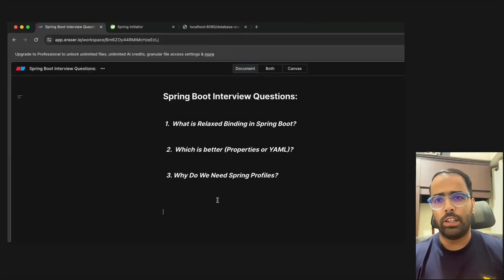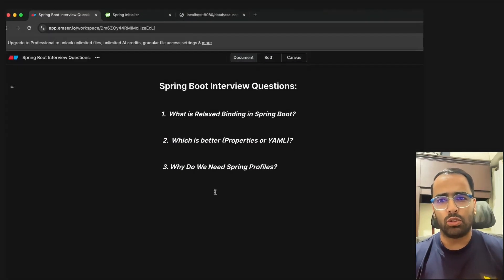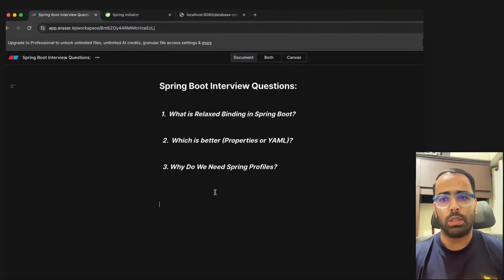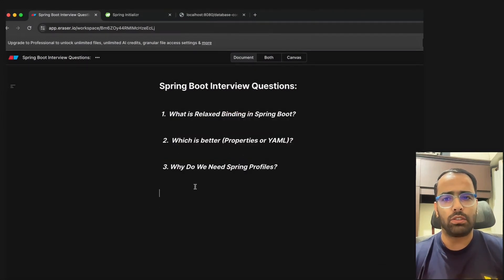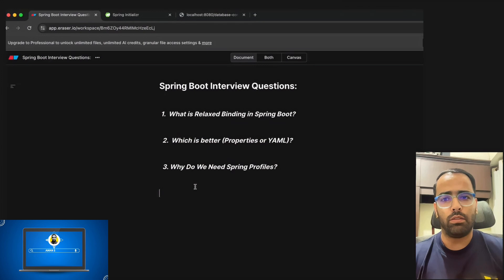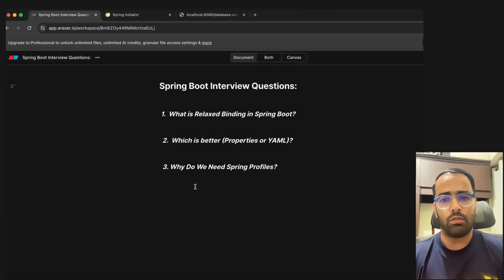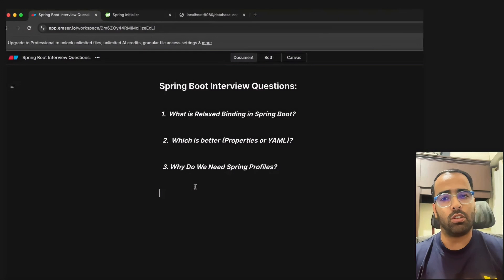Hey guys, I'm starting this series related to Spring Boot interview questions. In one video we will cover questions related to one particular concept. In this first video we will discuss three questions related to environment variables. This series will be really helpful for students, freshers, or working professionals who want to revise or learn Spring Boot concepts and prepare for interviews.